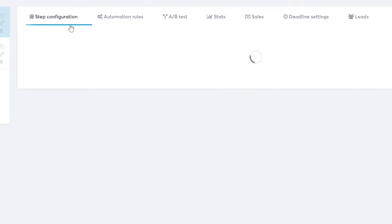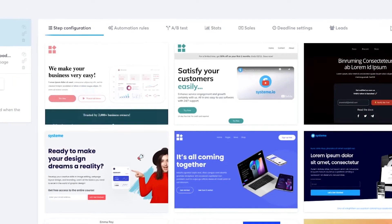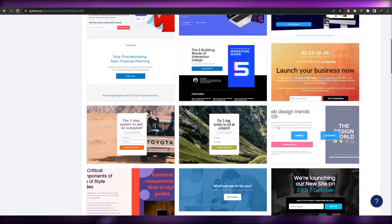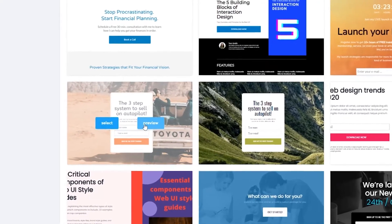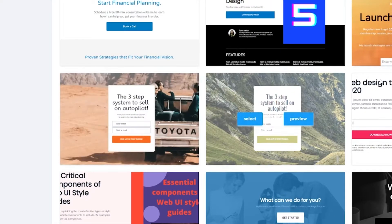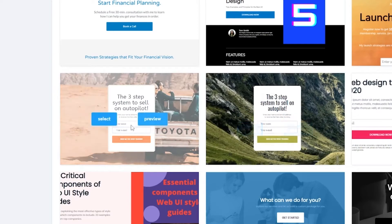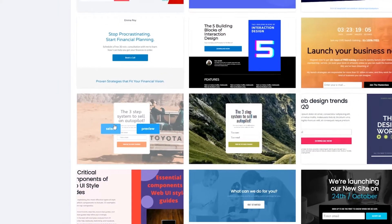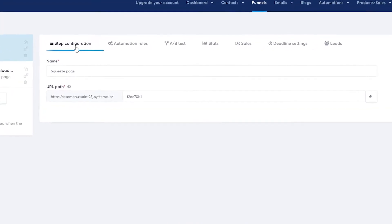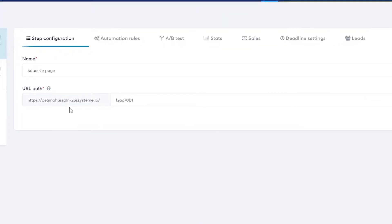Click on 'Step Configurations' and you'll see a bunch of different template options. Choose whichever one you want — let's select this one here. You can preview it, and if you like it, continue; if not, move on. I'm going to click 'Select'. Now we have our configuration and our website set up.